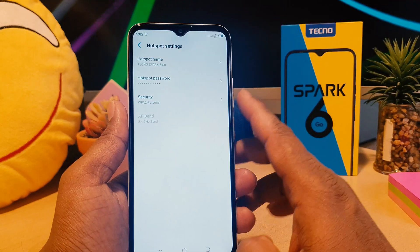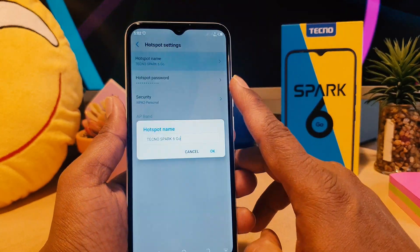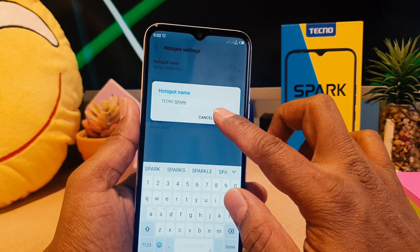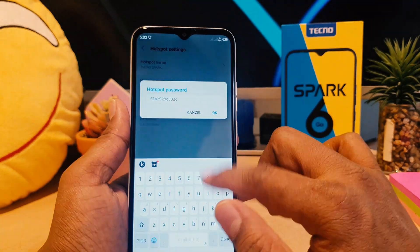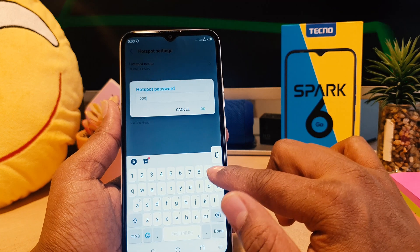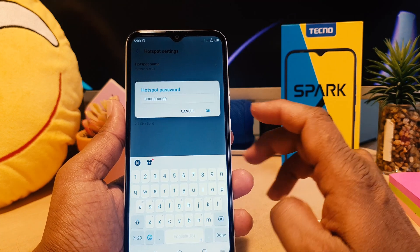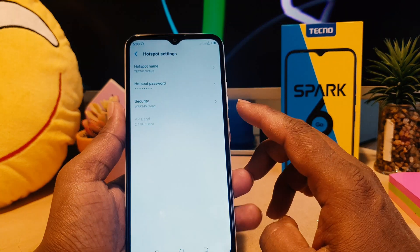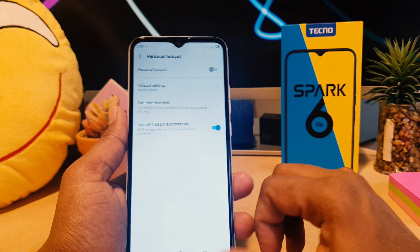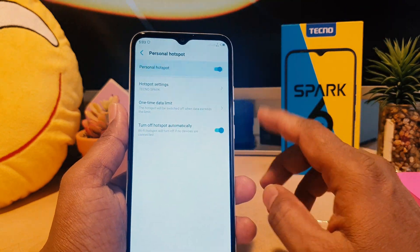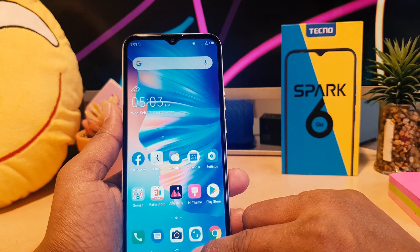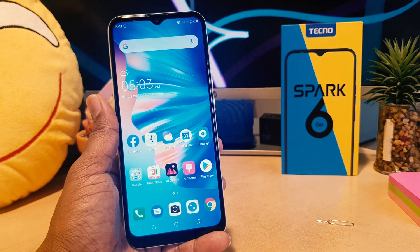Here we can see the hotspot name is Tecno Spark 6 Go and this is the password. If you want to change the SSID name you can easily change it, and if you want to change the hotspot password you can easily type a new password, which will make it easy for you. You can click OK and now let me go back — if I want to turn this on I'm going to just turn this on.